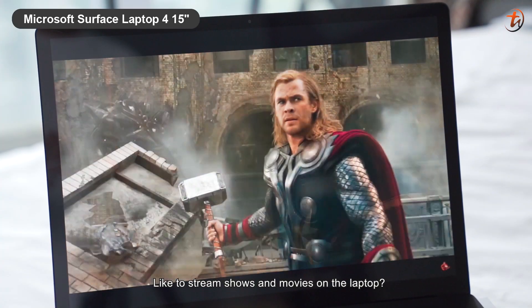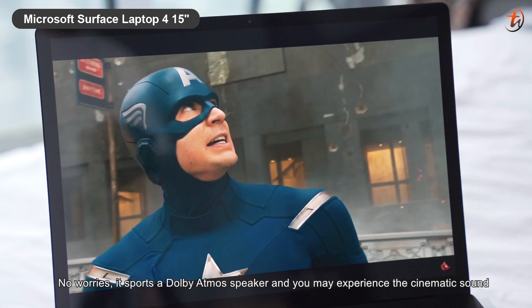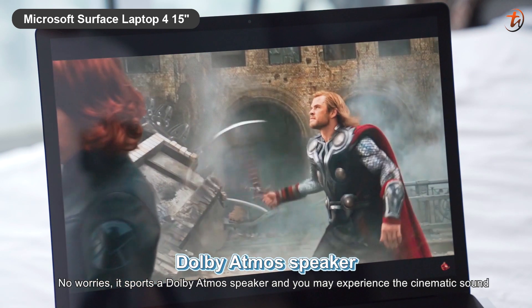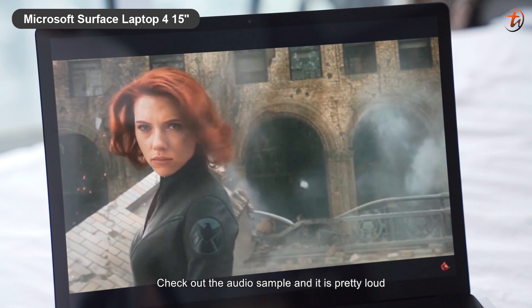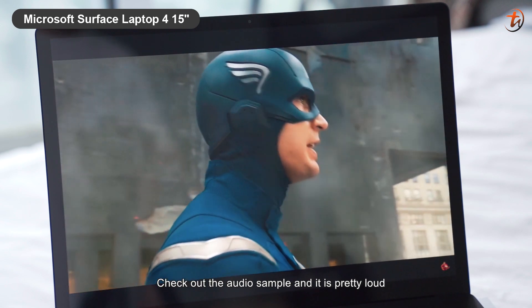Like to stream shows and movies on the laptop? No worries, it has Dolby Atmos speakers, and you may experience the cinematic sound. Check out the audio sample, and it is pretty loud.